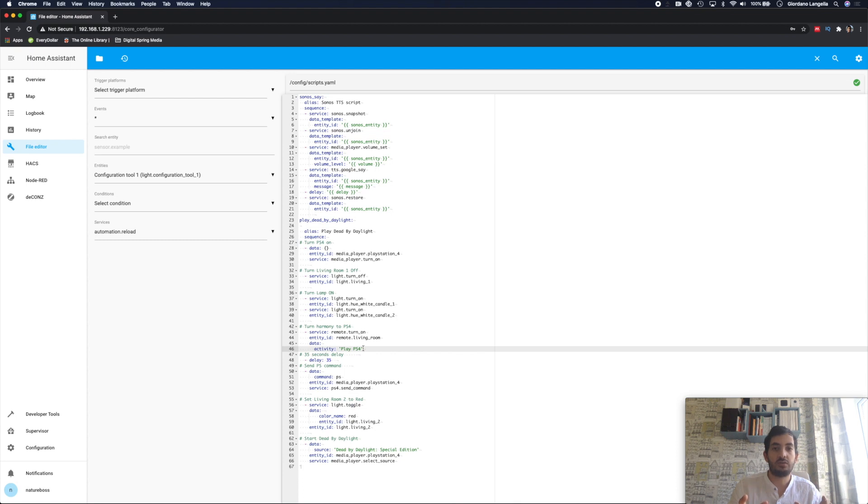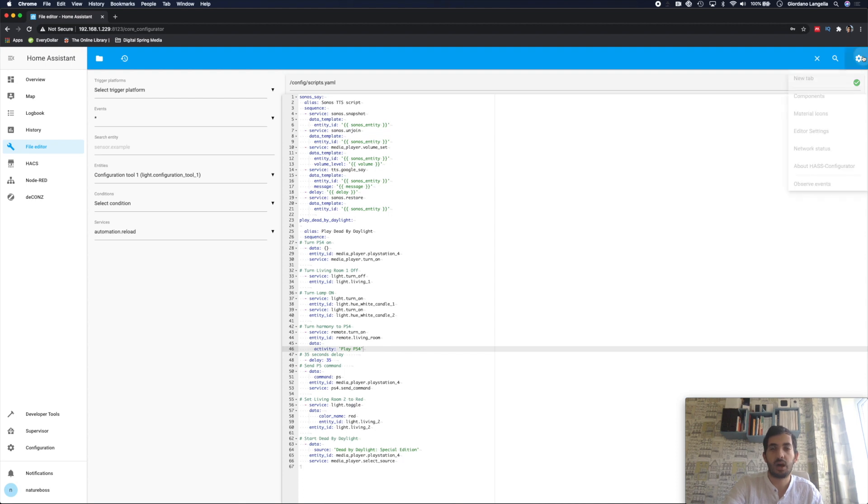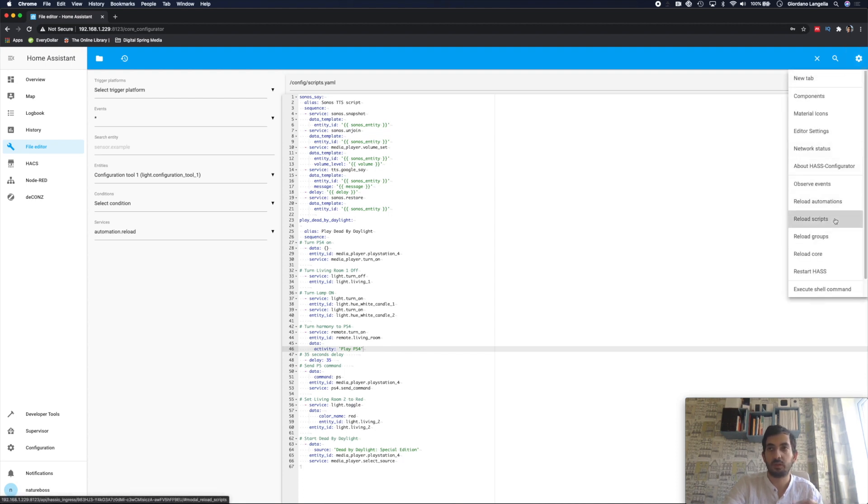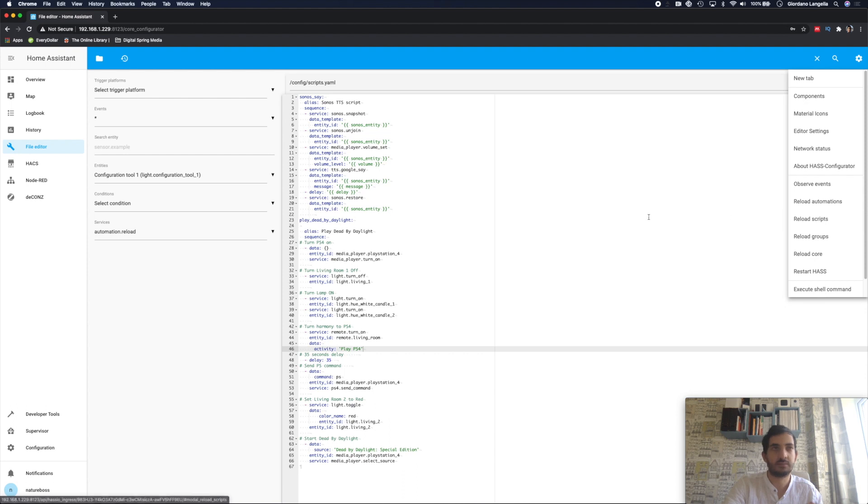Once you've finished, save. And then you can reload scripts as usual. So reloading scripts, no need to restart Home Assistant.